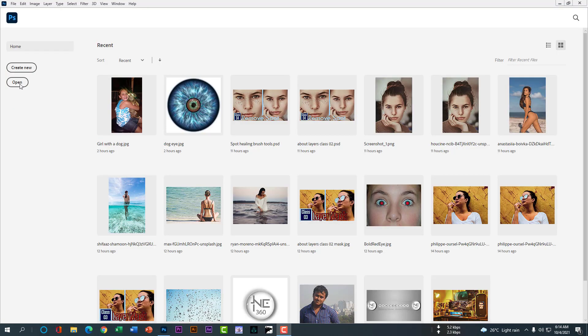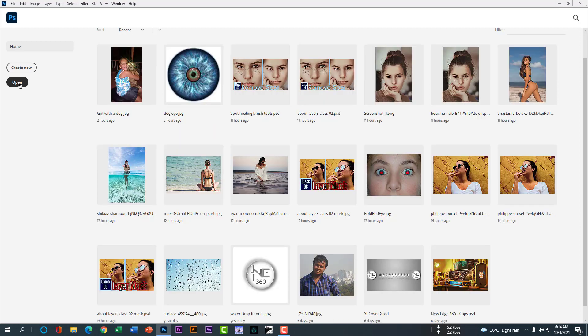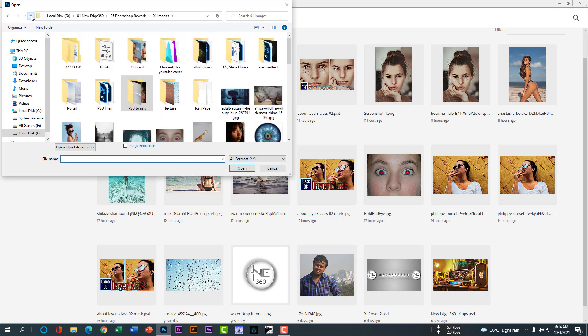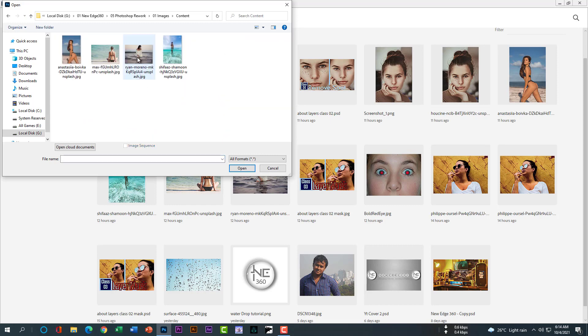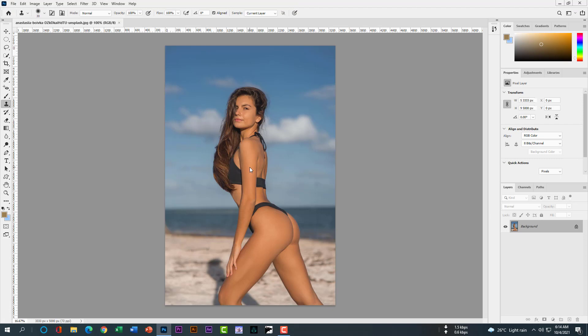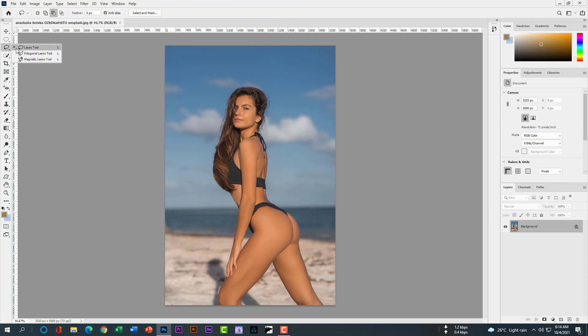Let's open an image. Open this one first. Open it. Lasso tool. Select her.